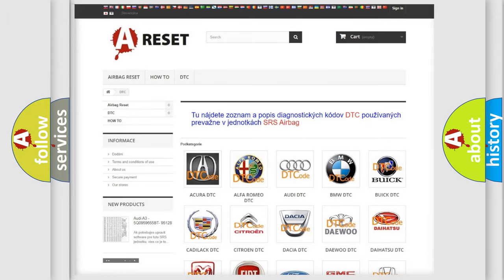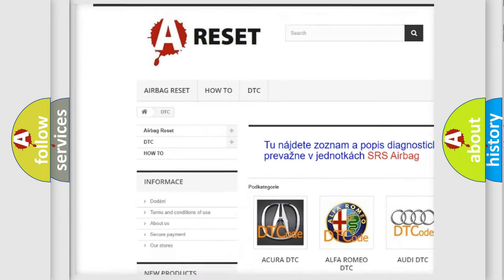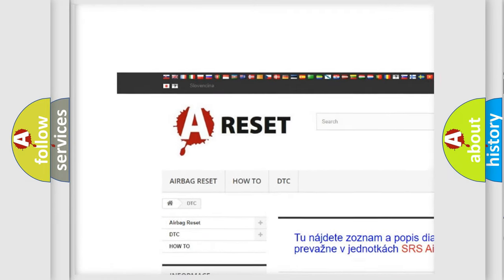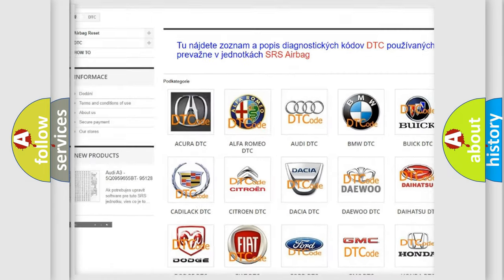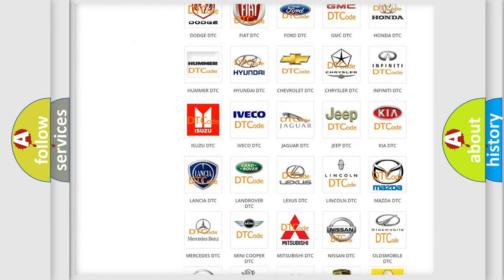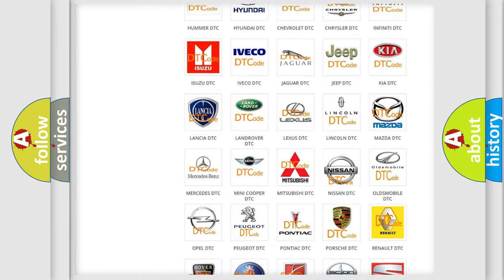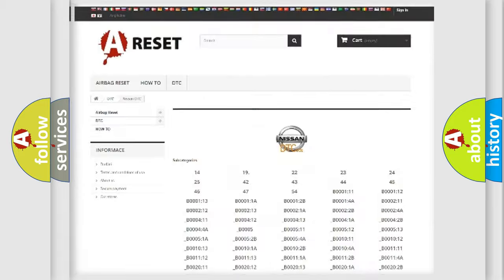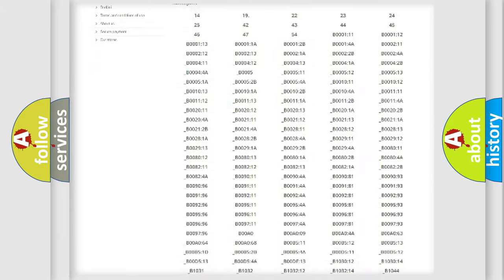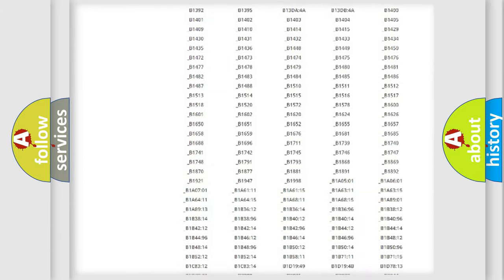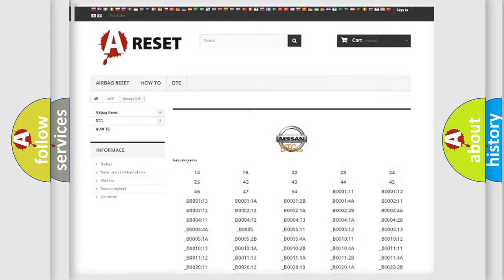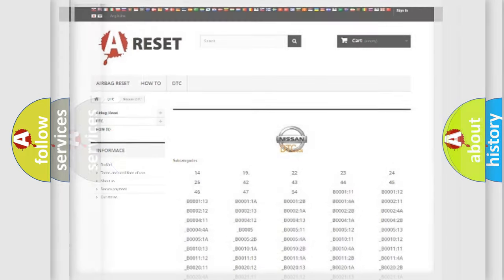Our website airbagreset.sk produces useful videos for you. You do not have to go through the OBD2 protocol anymore to know how to troubleshoot any car breakdown. You will find all the diagnostic codes that can be diagnosed in Nissan vehicles, and many other useful things.